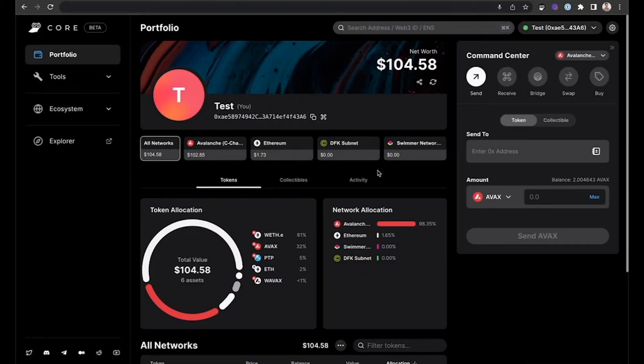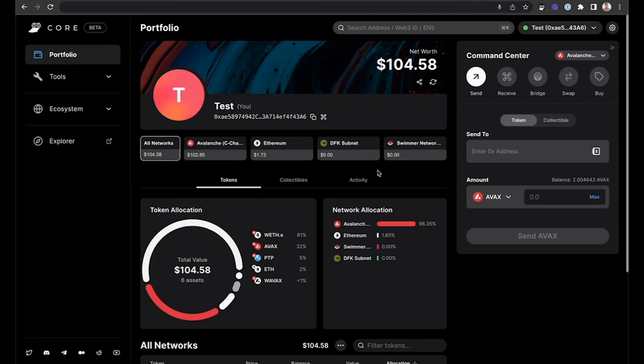Where then you can begin using it to transact, send, receive, bridge, swap, buy, as well as access numerous other tools available in the Avalanche ecosystem.